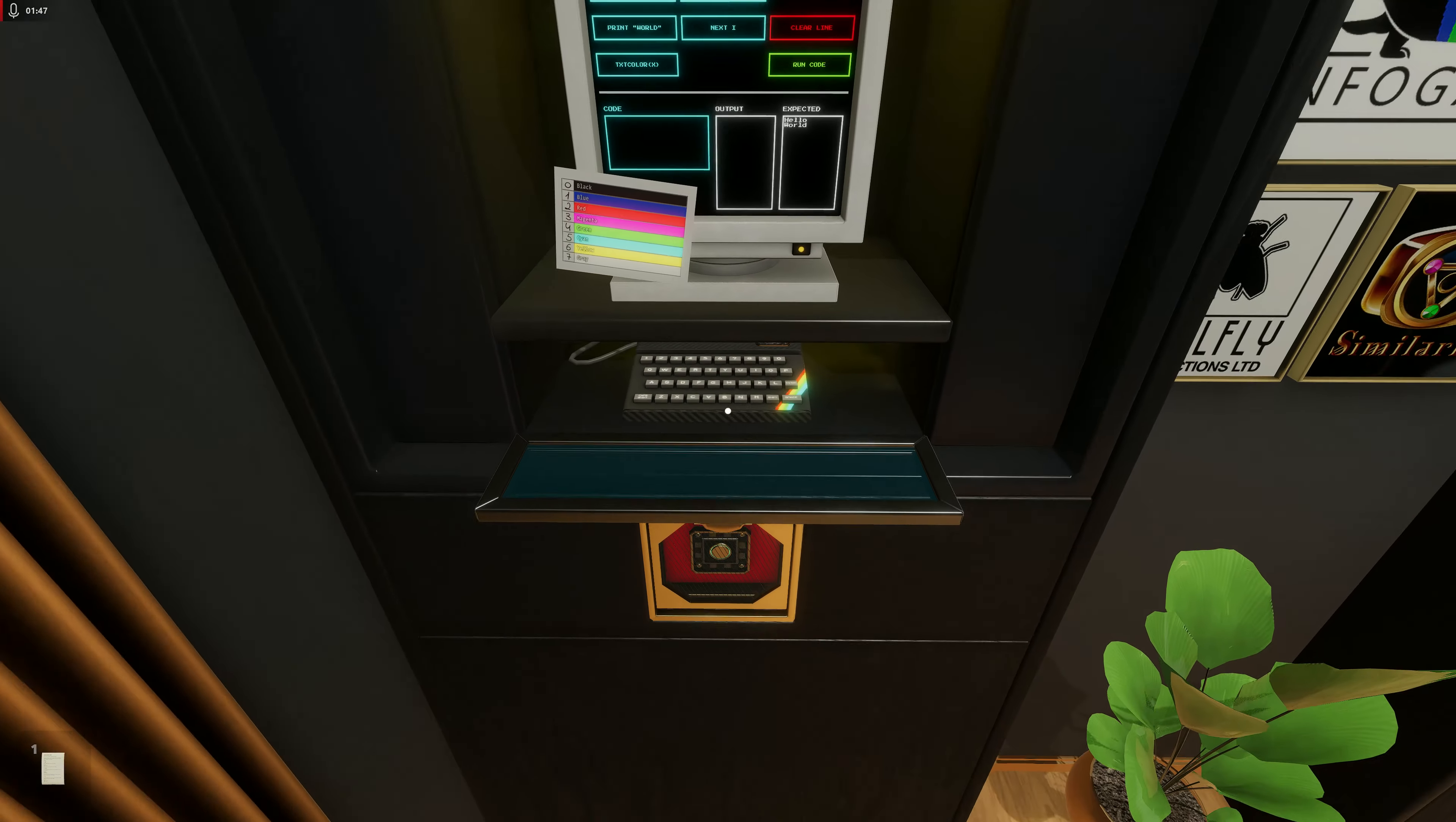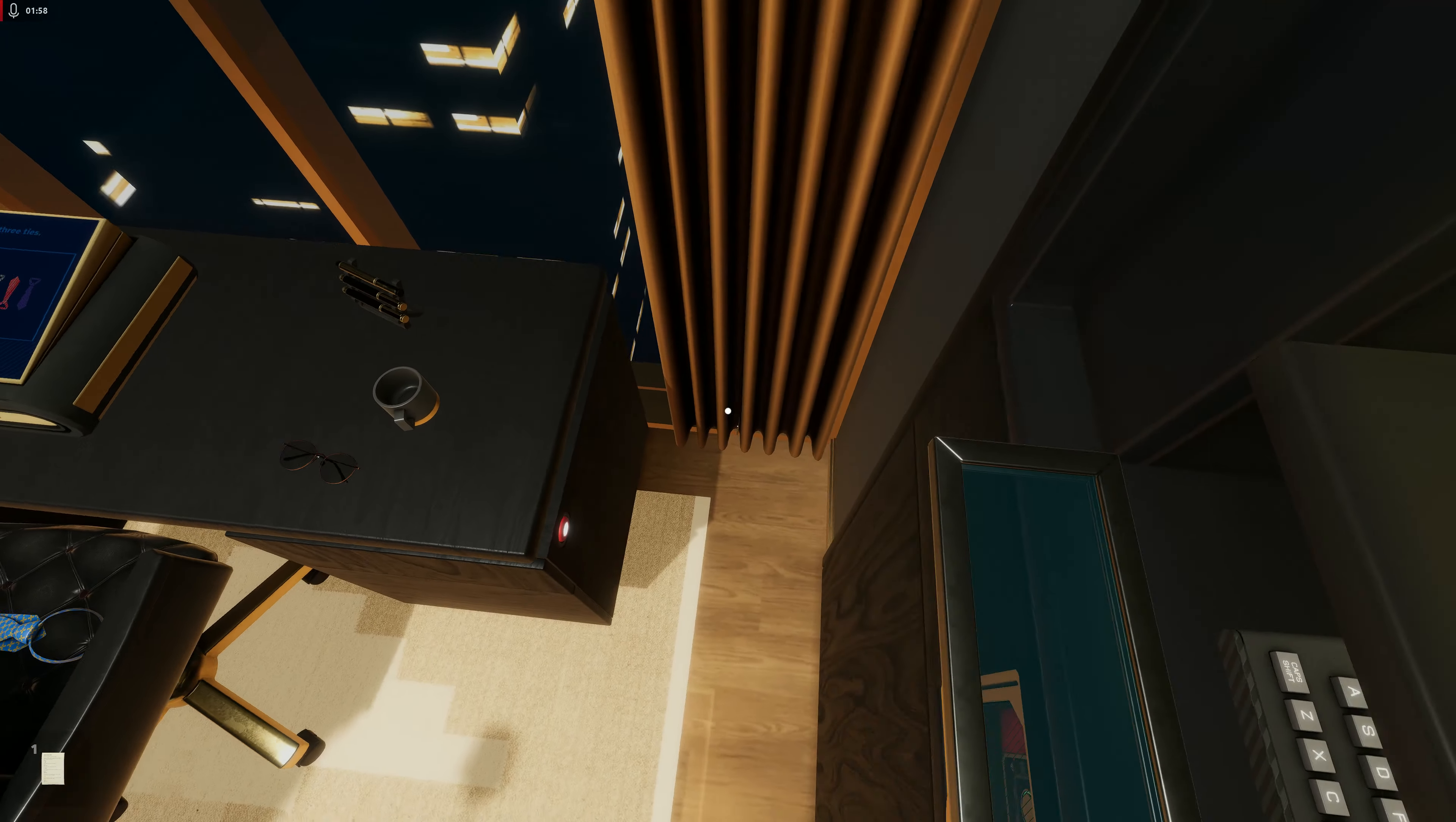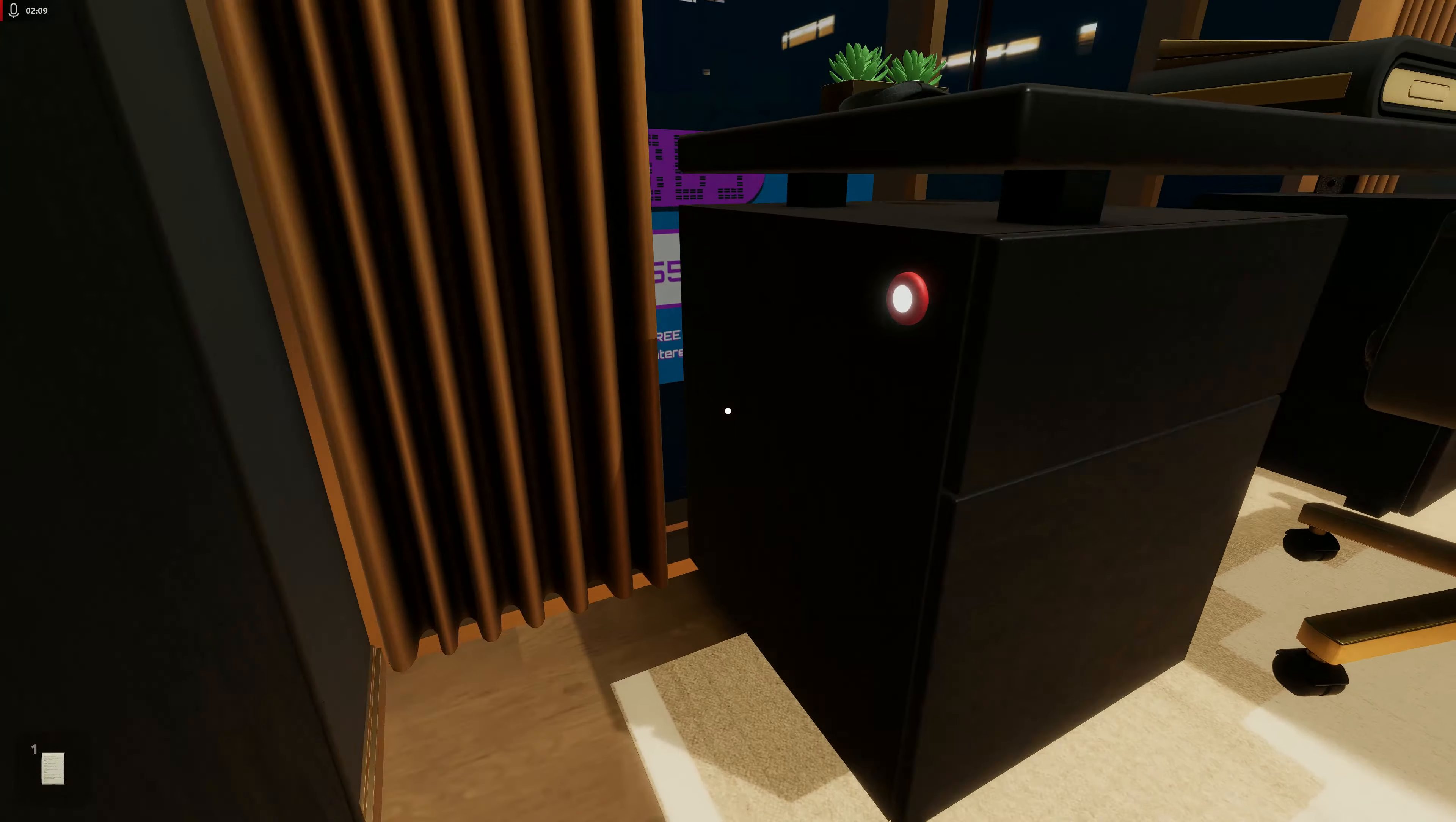All right, what do we got here? Papers, okay we need that. What else can we grab though? I just want to grab all the things we can grab. There's a token right there. A button. Is there one on the other side? Ah, okay.